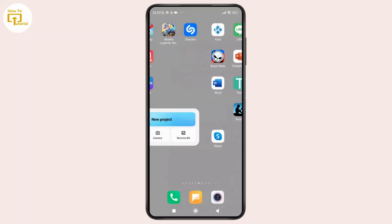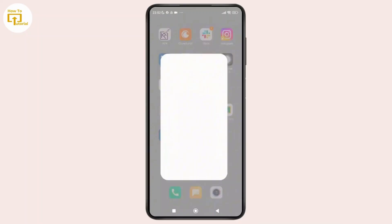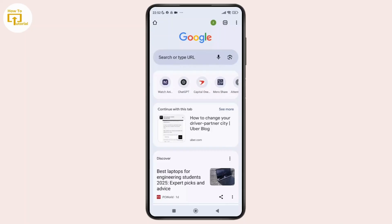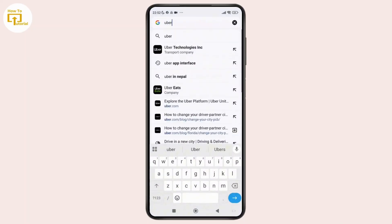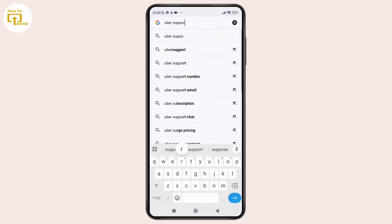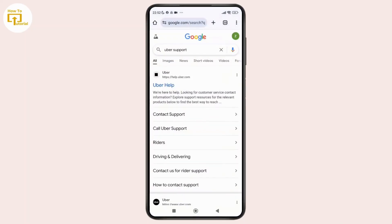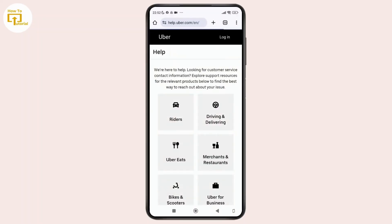So first thing first, open your preferred web browser and search for Uber Help Center or Uber support. And now on the search page, simply tap on the first link that pops up. And once you tap on that, it will take you to the Uber Help.